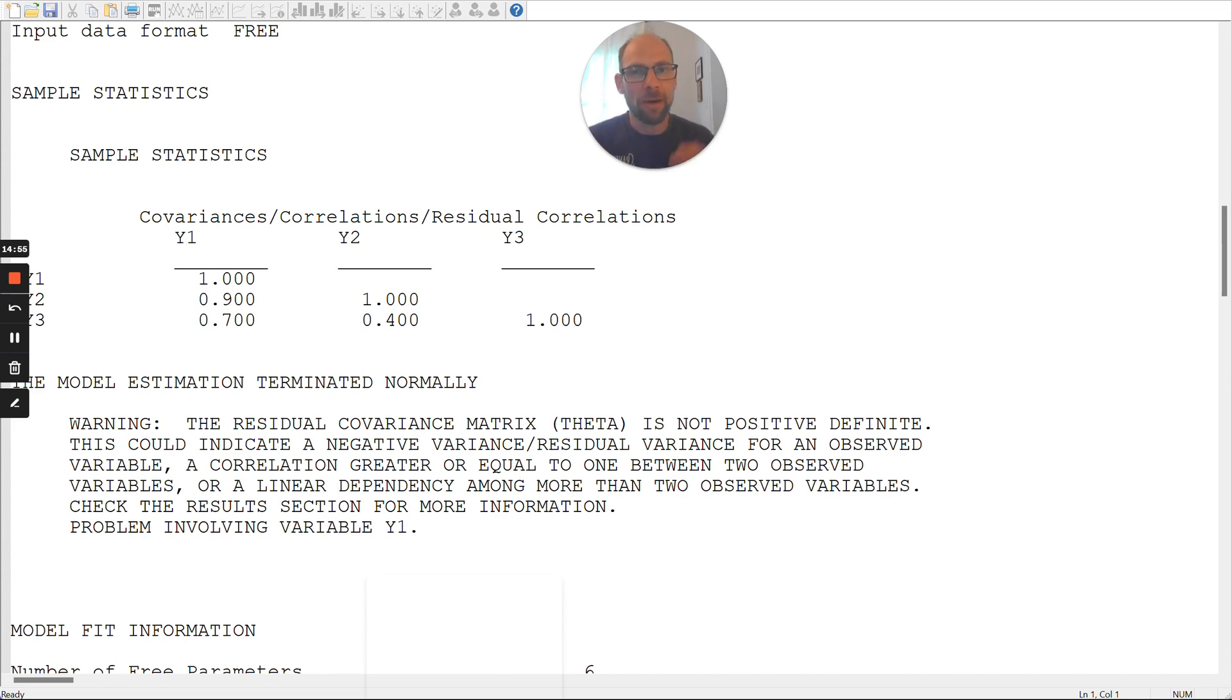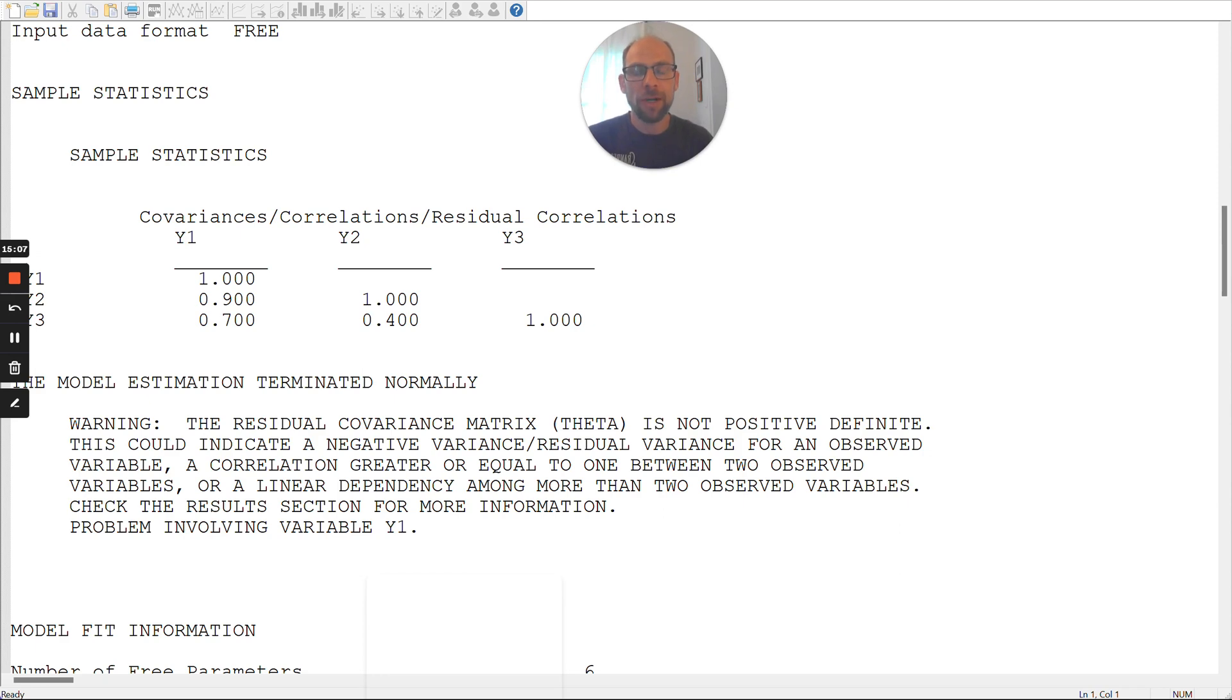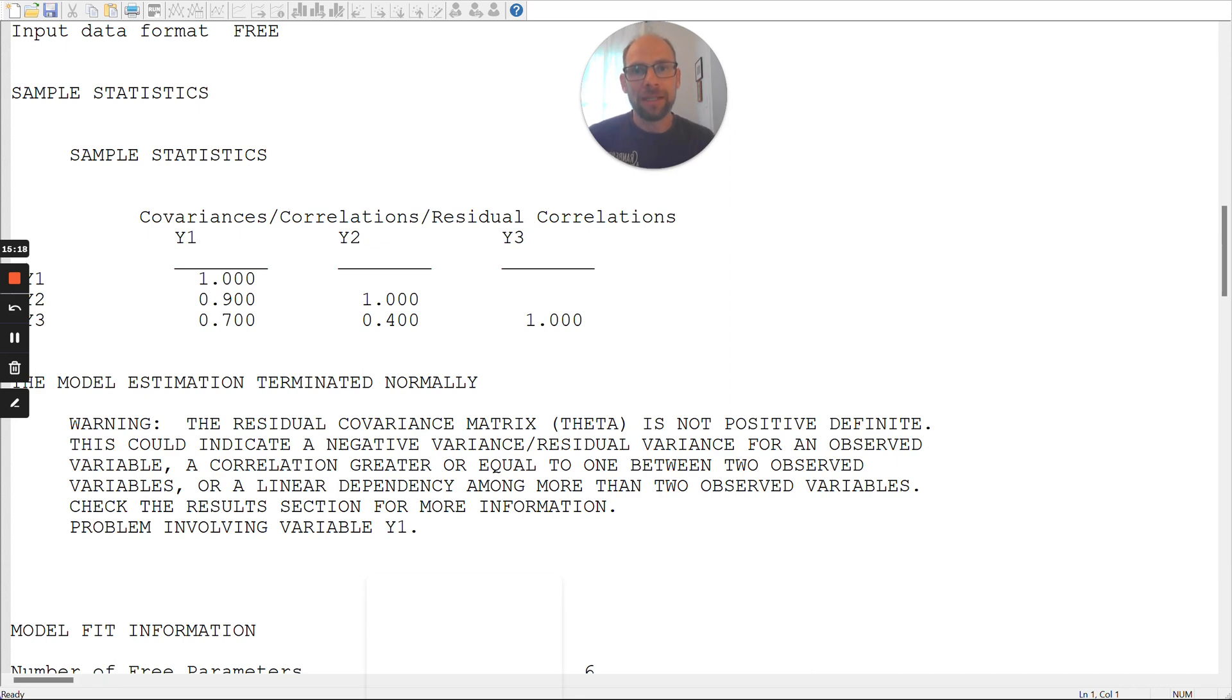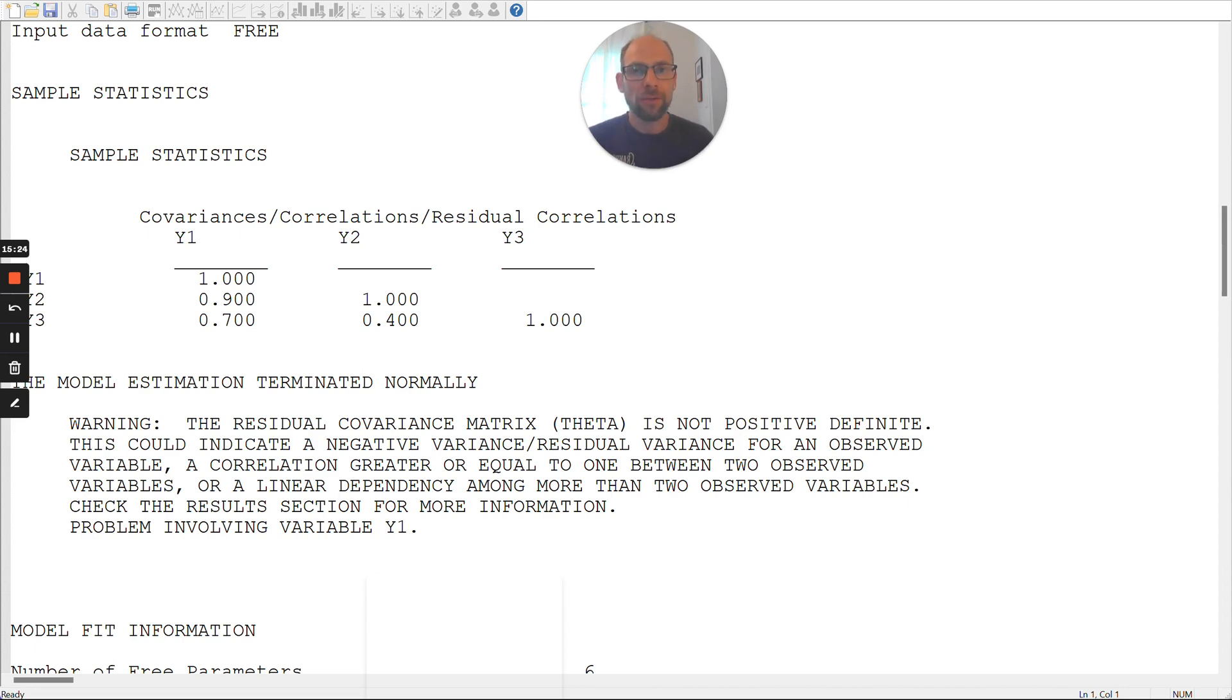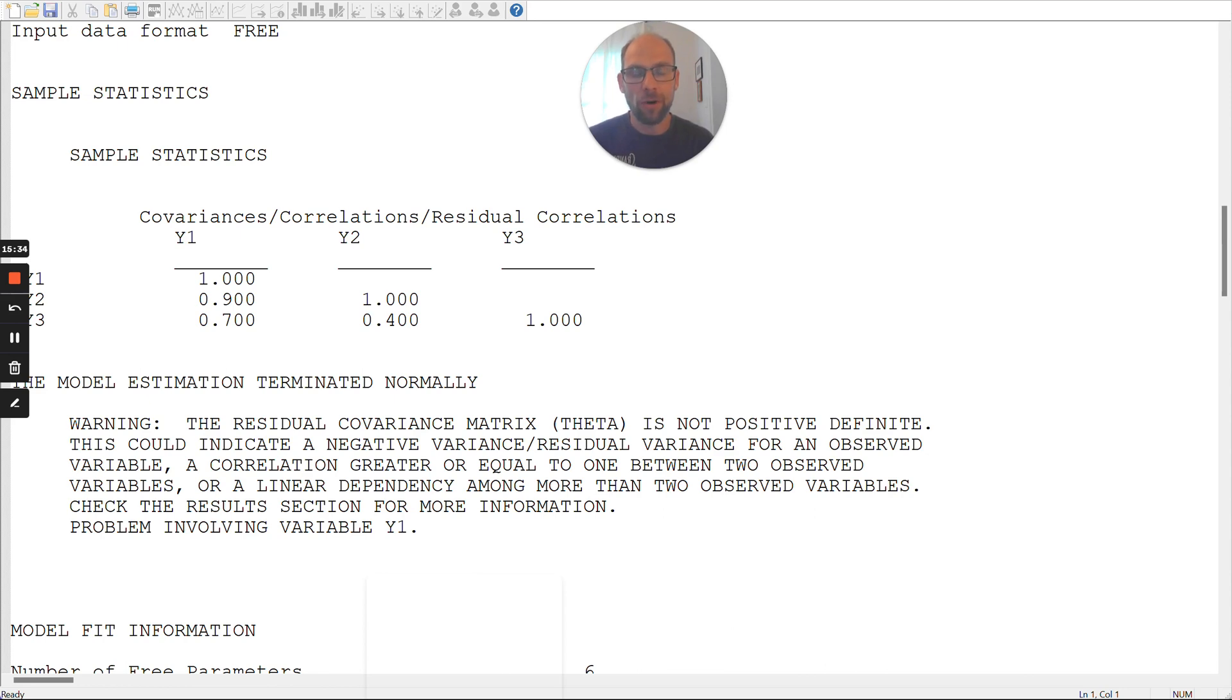There's always some amount of measurement error, and so fixing it to 0 then, in my opinion, doesn't solve the problem, then probably results in some other issues with the model. It is more reasonable to think about what a meaningful positive value, non-zero value is for an error variance based on prior information about variables' reliability. So maybe you can obtain a reliability estimate for the variable based on your data, and then you can set that to this value, which I personally find more reasonable and more defensible than setting an error variance to 0.